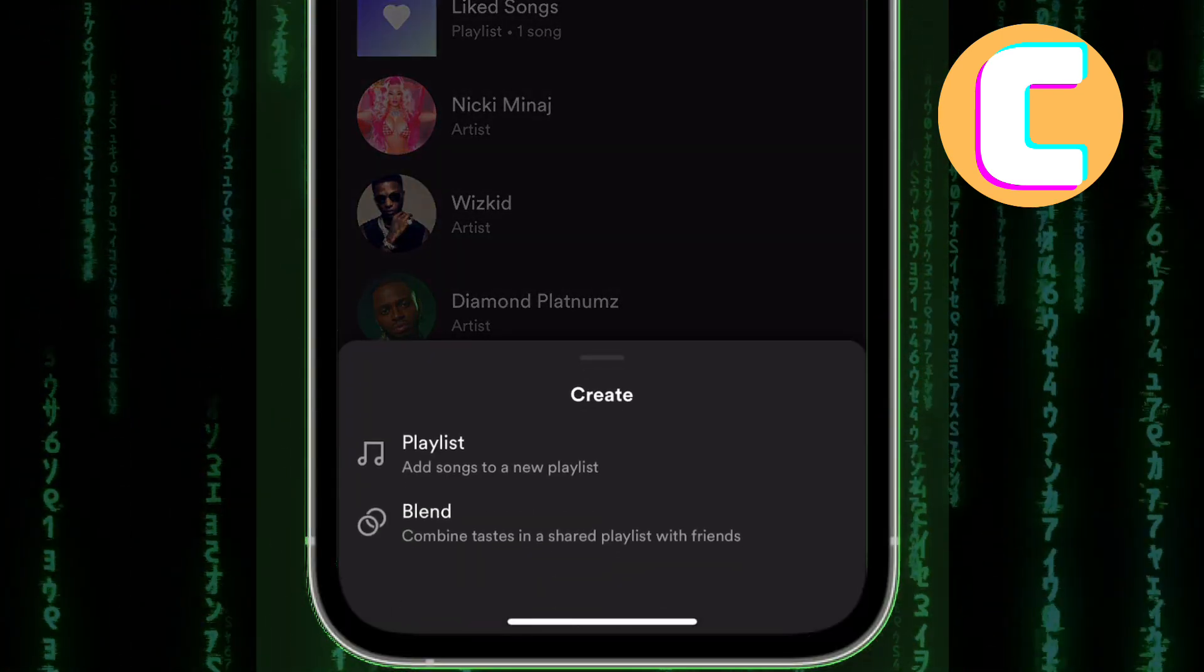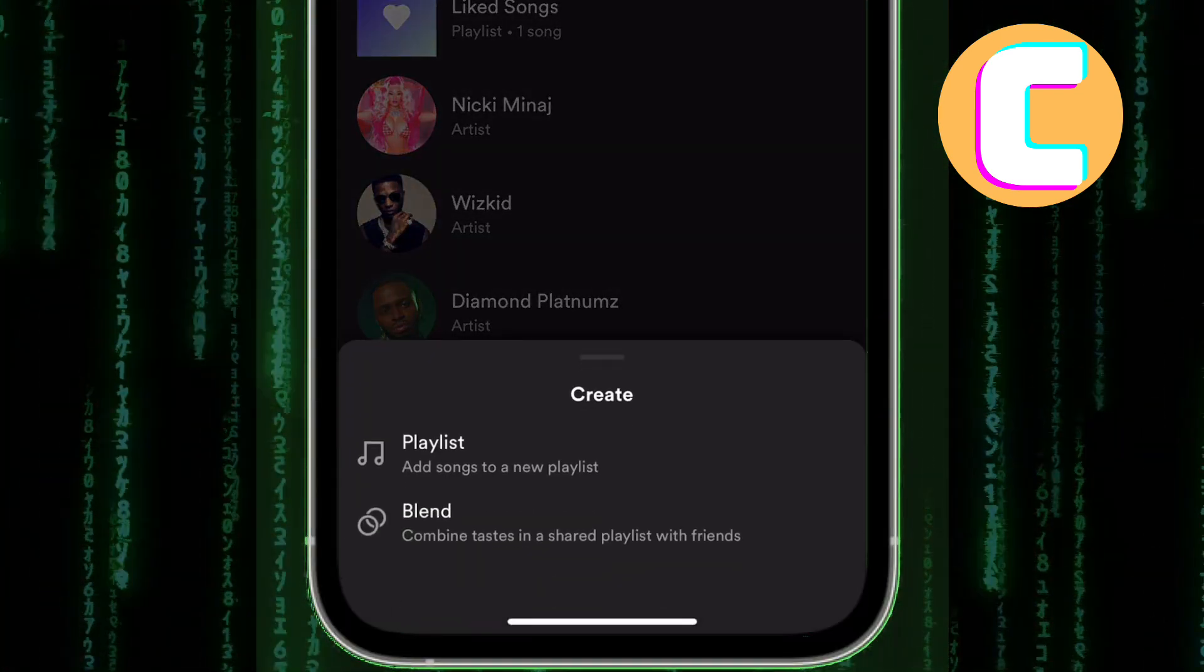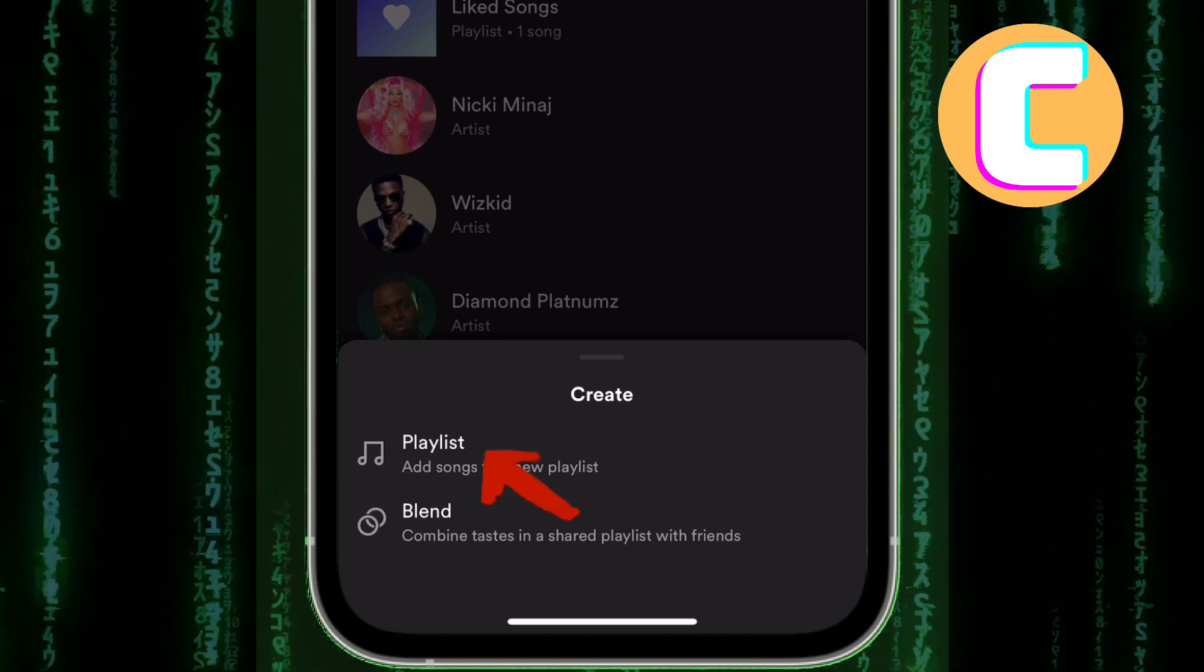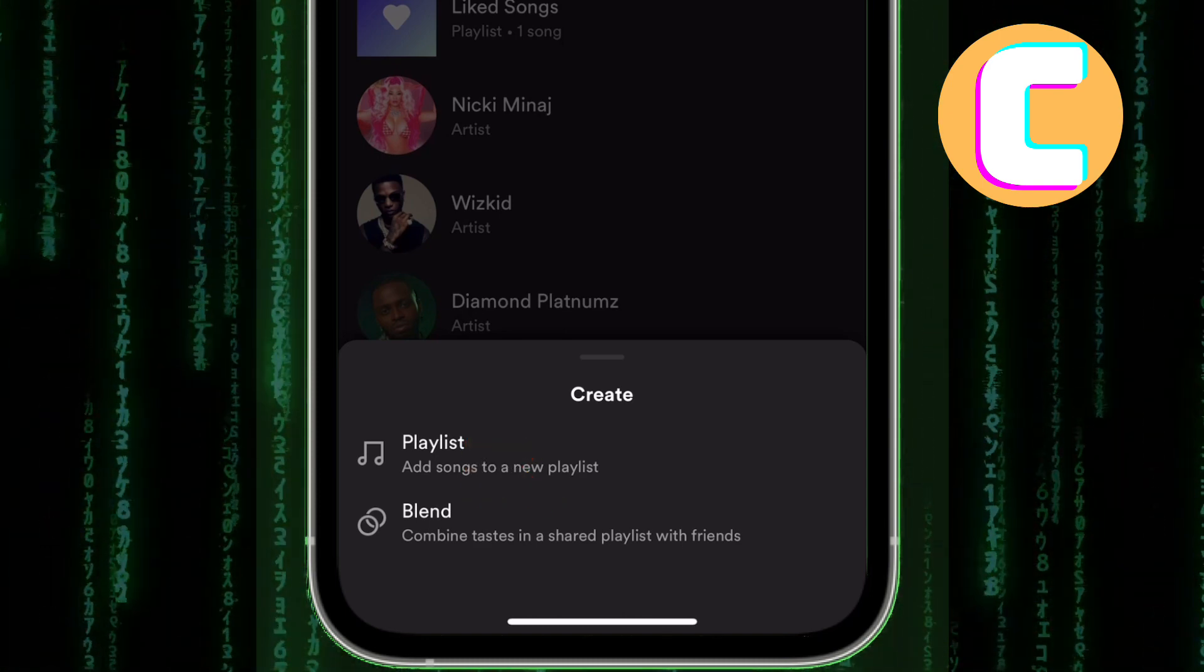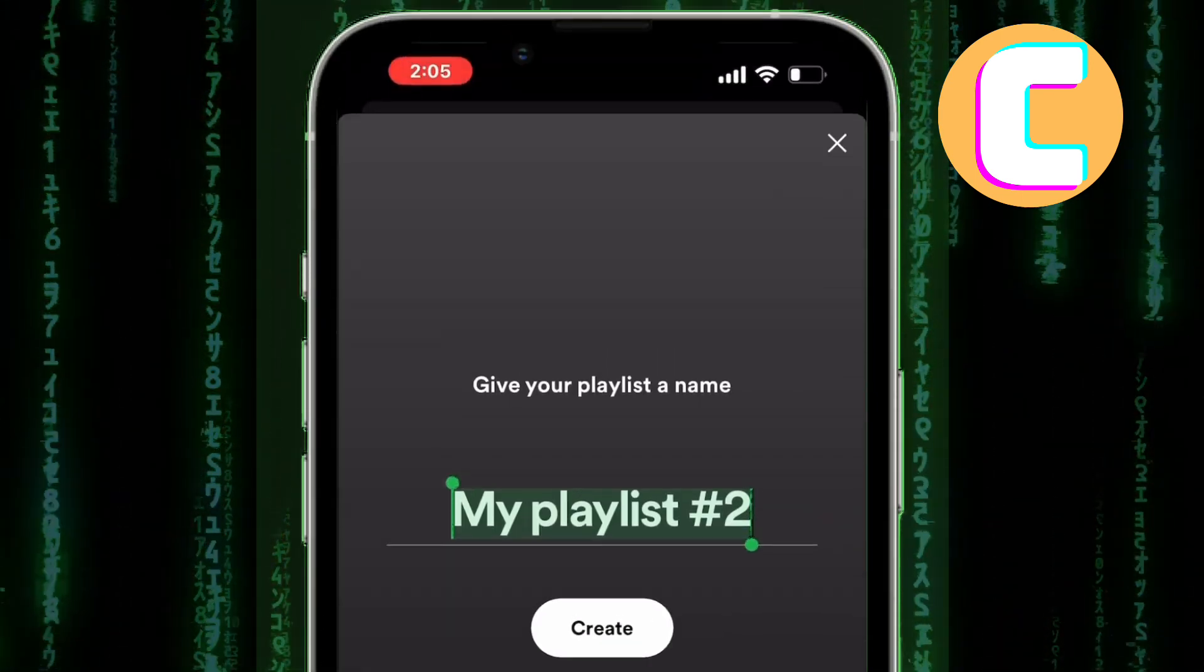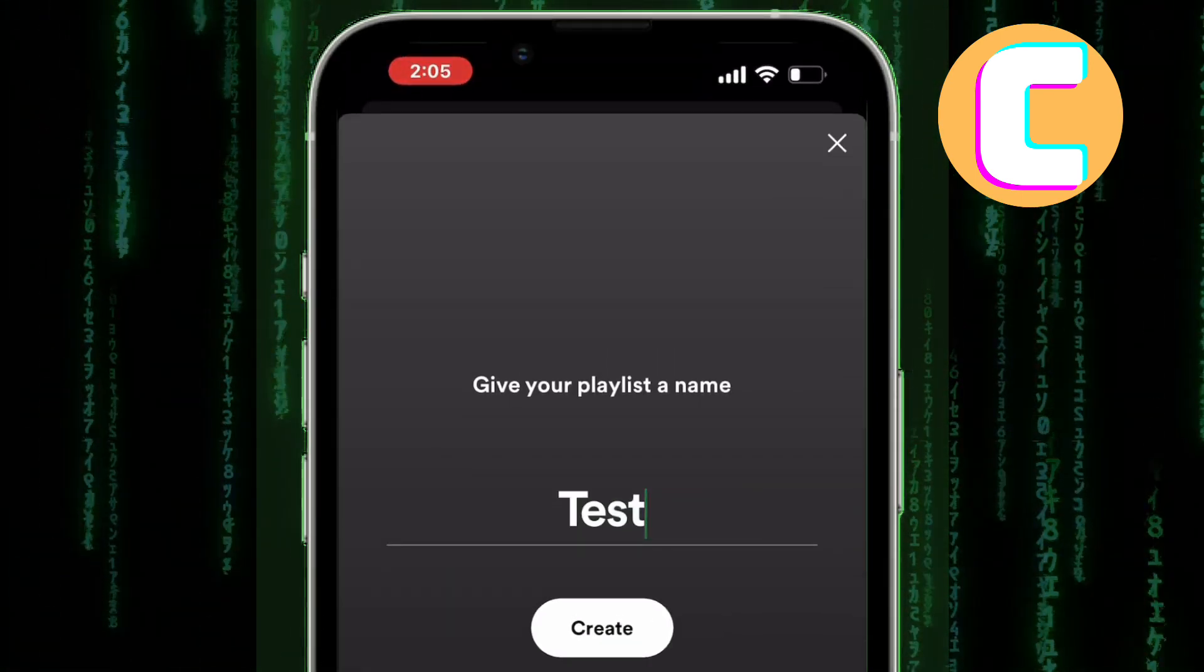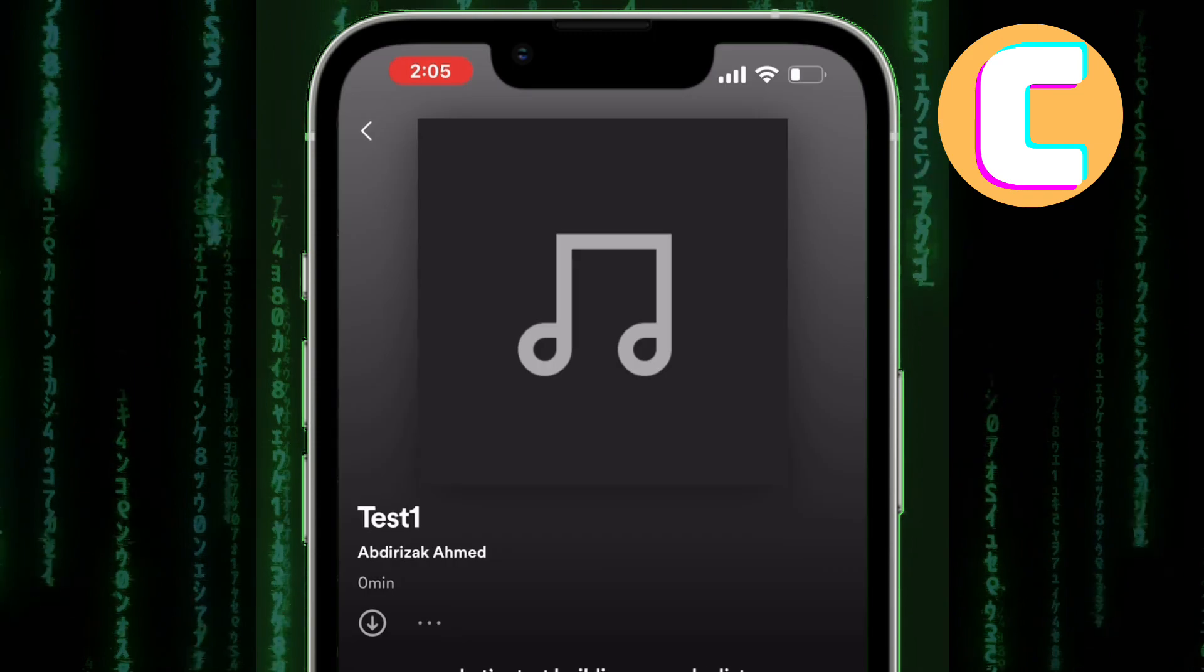A new section with options shows up as you can see. For the purpose of this tutorial, I will create a playlist and then use it to show you where the issue of Spotify playing random songs comes from. Give the playlist a name and then proceed and create the playlist.